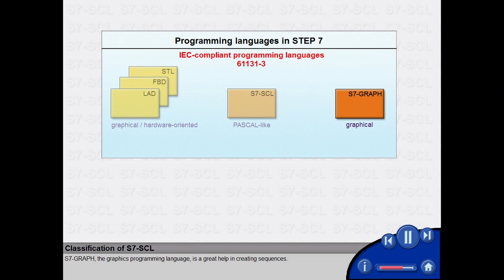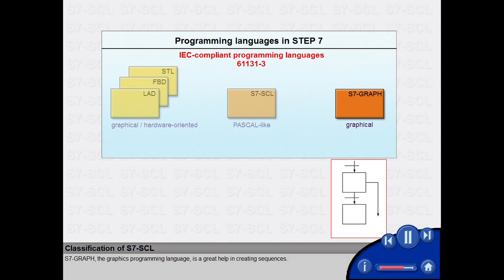S7Graph, the graphical programming language, is a great help in creating sequences.